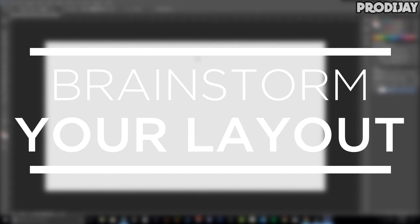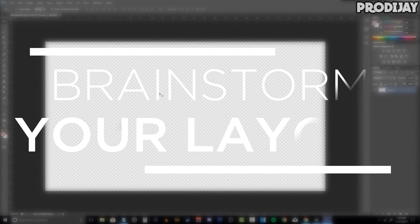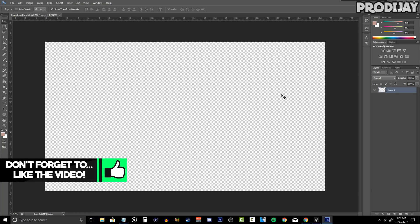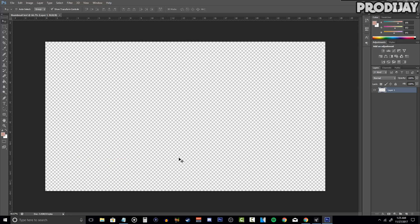Once you have all your settings ready, we're at my first tip: brainstorm your layout. When brainstorming, you should be picturing how the overall thumbnail should look — from the background to the eye-catching text and everything else. Are you going to have the text on the left, the right, or the middle? What type of picture will you use? What's the overall color theme? If you're having trouble thinking of a style, try looking at other people's thumbnails and get some inspiration from them.